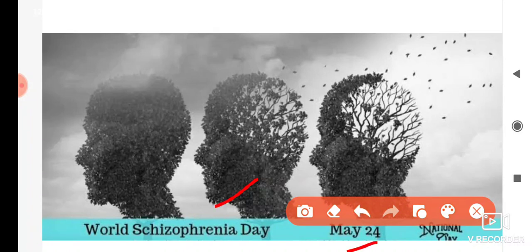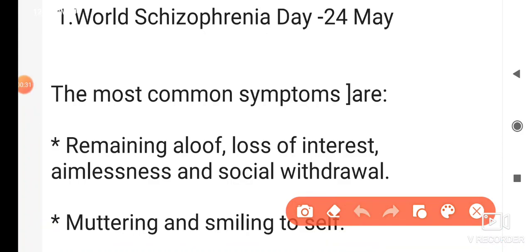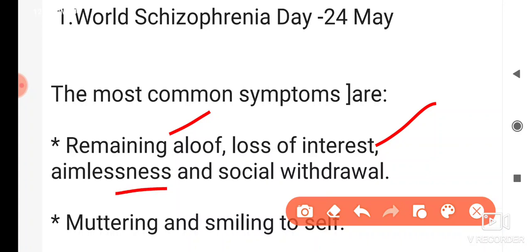24th of May. So what is schizophrenia? This is a mental disorder, the symptoms of which include remaining aloof, loss of interest, aimlessness, social withdrawal, and muttering and smiling to self.